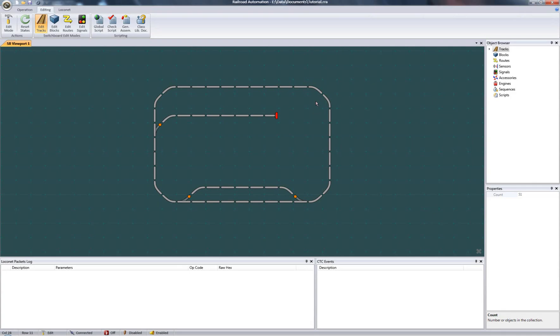Hello again. Continuing from my last tutorial on building a track structure, this time around I'm going to talk about block and sensor objects.